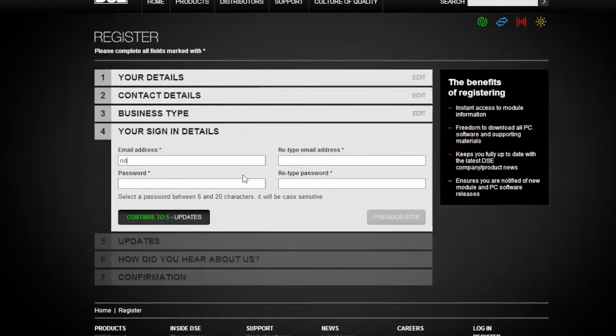It will take you through steps one through seven. It will use your email address as your login ID and once that is complete, you will create a unique password for yourself.